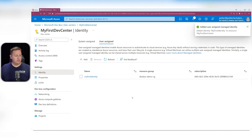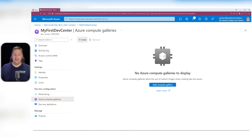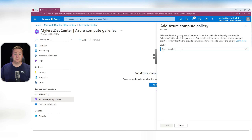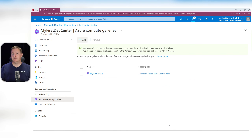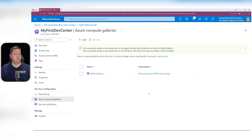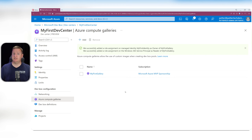Once the identity is added, go to Azure Compute Galleries and hit Add. Select the gallery we created earlier — 'my first gallery' — and hit Add. Since we did this from the portal, the role assignments are done for us automatically: the identity we created was given the Owner role on the gallery, and the Windows 365 service principal was given the Reader role. Now we can use the images in that gallery for our DevBox definitions.